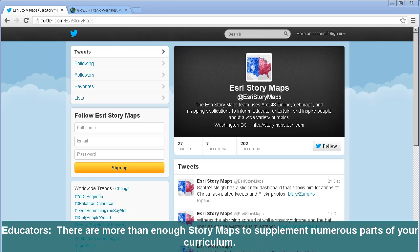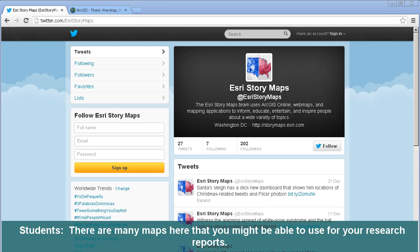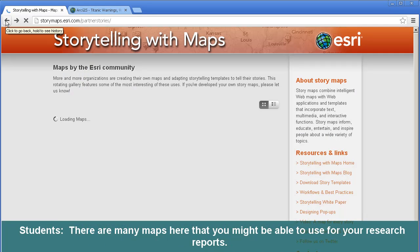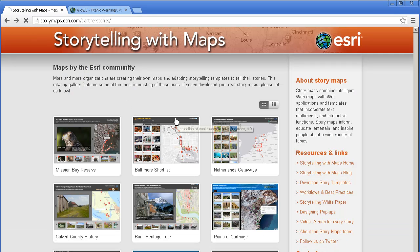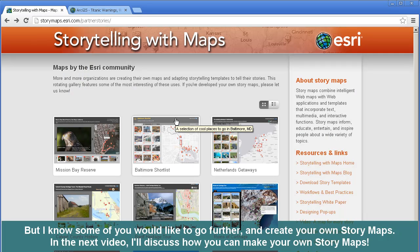A note for educators: there are more than enough story maps to supplement numerous parts of your curriculum. A note for students: there are many maps here that you might be able to use for your research reports.